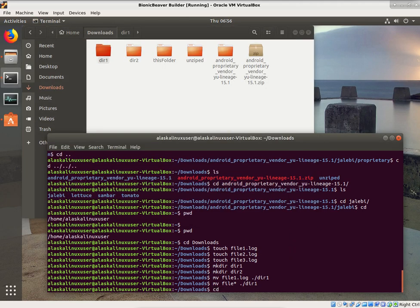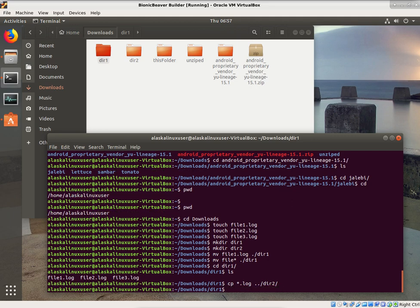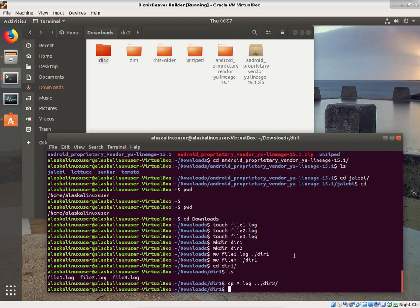Now we can also change directory to be in dir1, and we see all of our files are there. We can copy those files — cp makes a duplicate, so the file stays here and there's a new copy where we want it. We copy everything using the asterisk wildcard: anything that ends with .log. Dot dot means to go back a directory, and we put it into directory 2. Dir1 still has file1, file2, file3 — and dir2 also has file1, file2, file3.